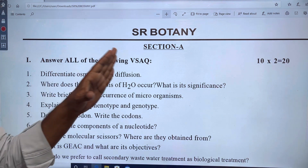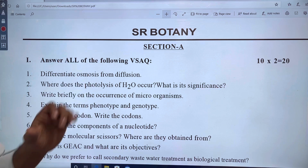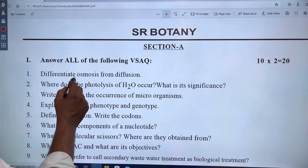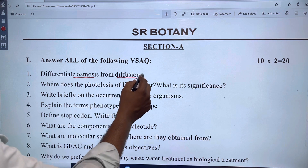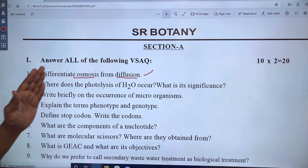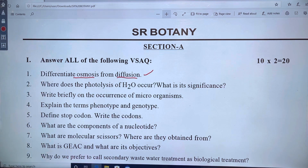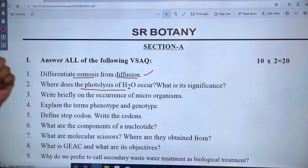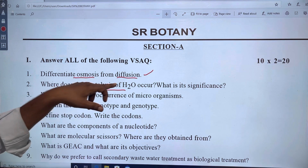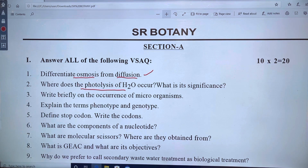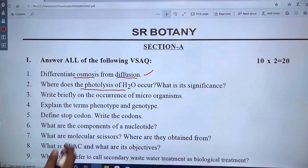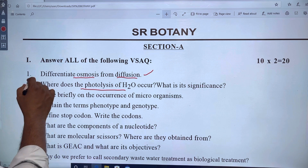As per the 2022 government blueprint, the first question covers osmosis and diffusion. The next question is about photolysis of H2O, which occurs in chapter 4: Photosynthesis in green plants.